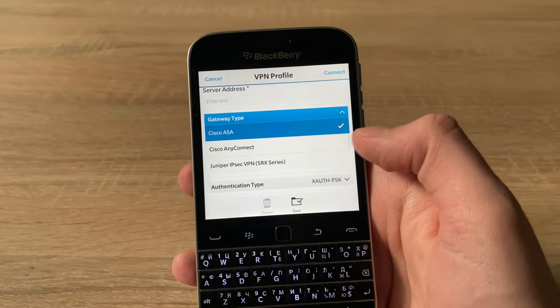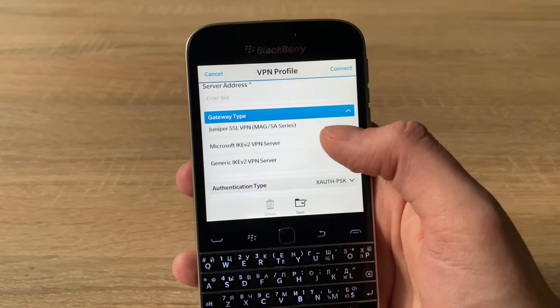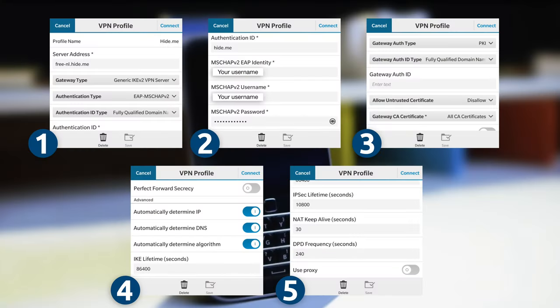You can also manually configure a supported VPN service, such as Hi.me, here's how to do it.